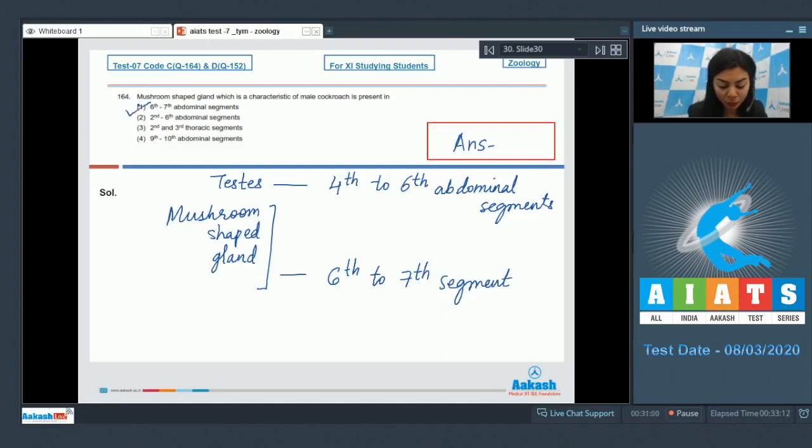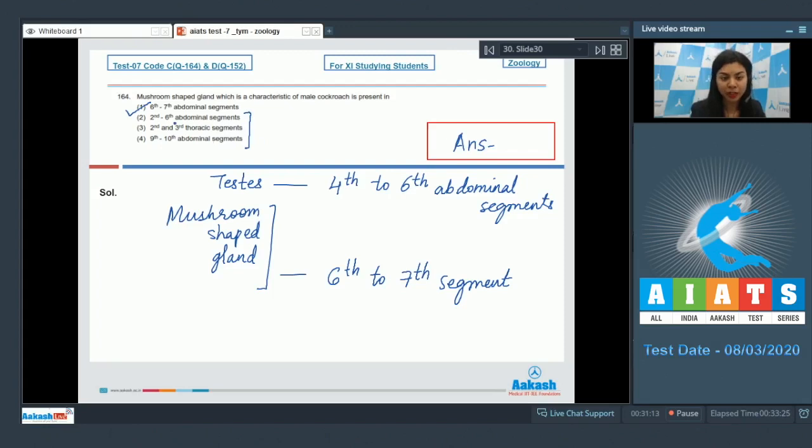And this mushroom-shaped gland lies in 6th to 7th segment of abdomen in a male cockroach. So, the correct answer is option number 1 here, while the remaining options give the wrong positioning. Answer is 1.